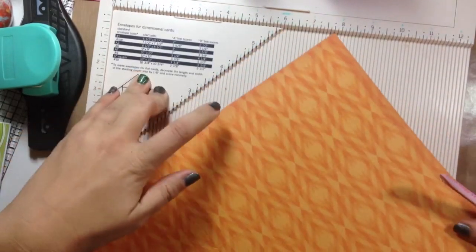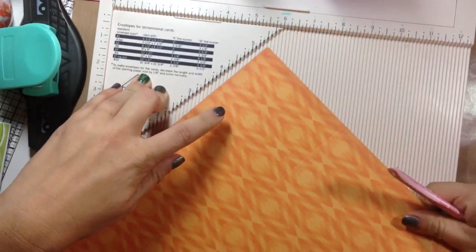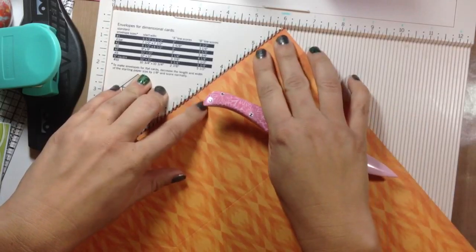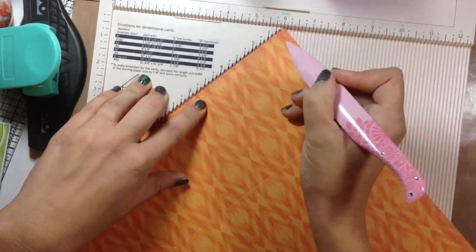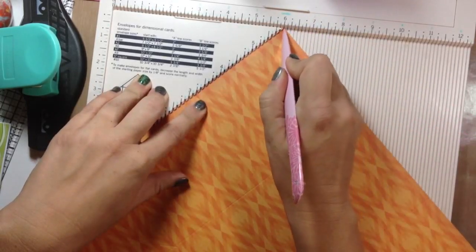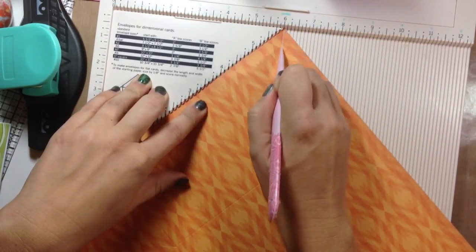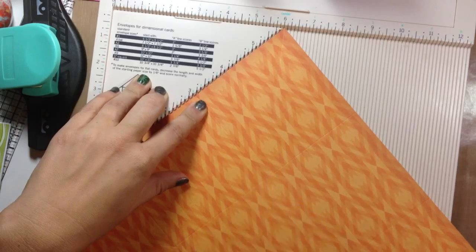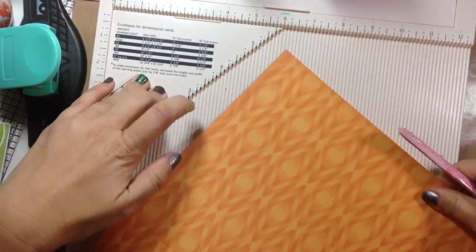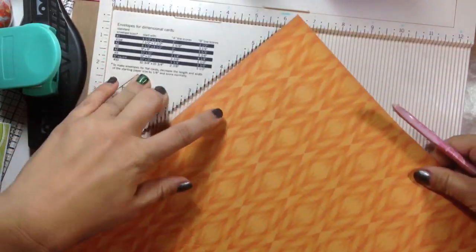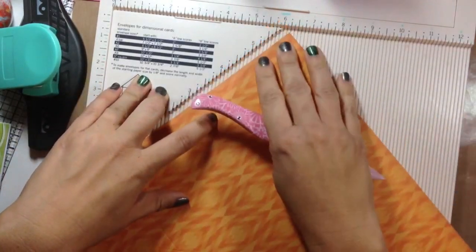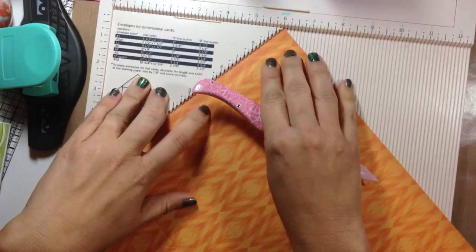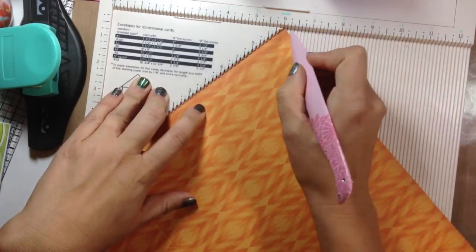And then you're going to do that on every corner. This is the hardest part. But if you can get this done, the whole rest of the box, or it's a little gift bag, is simple.